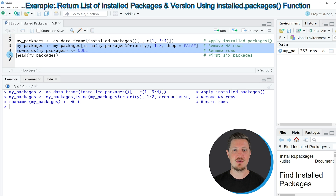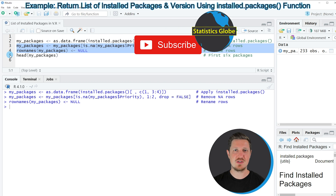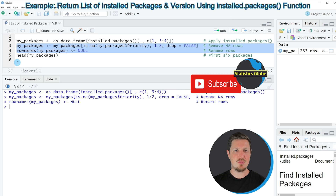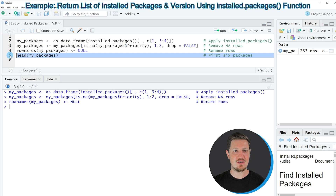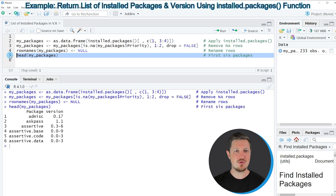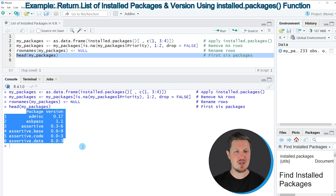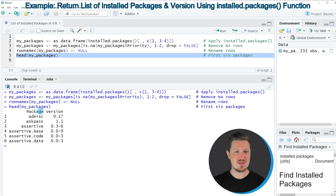I will provide all the code used in this tutorial in the description of this video so you can check it out there. What I want to show you is the output of this code — a data frame called my_packages. We can look at the first rows of this data frame by running line 5 of the code, which shows that we have created a data frame with two columns.